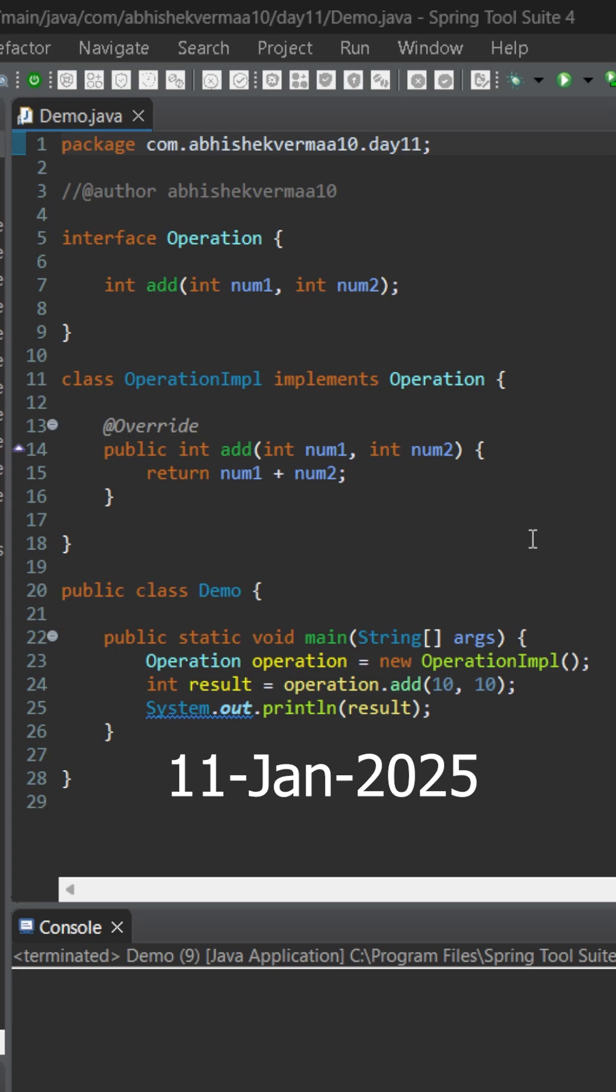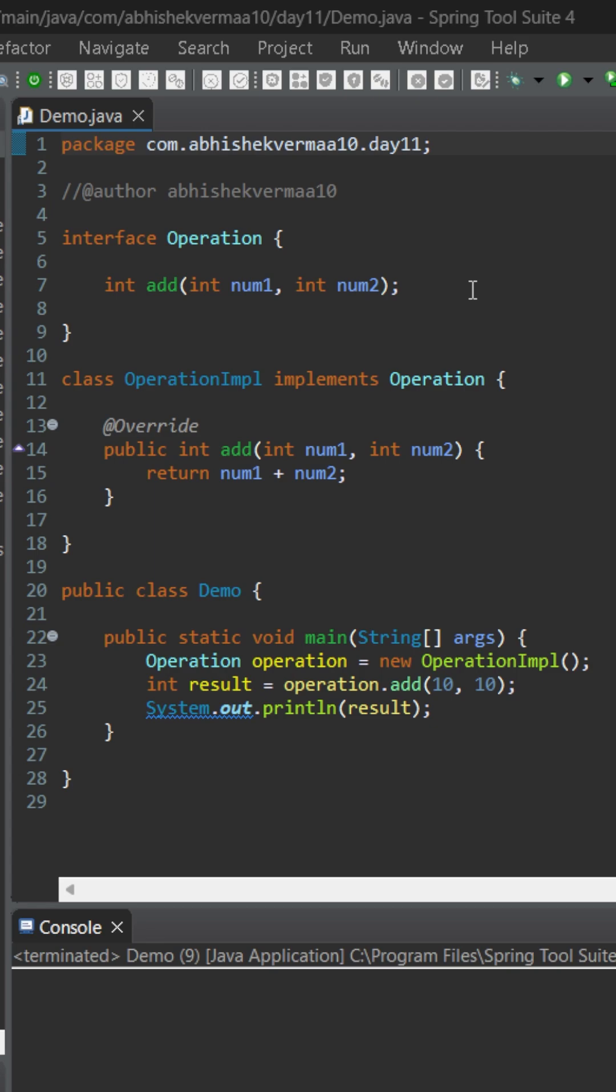Today let's see how we can write a lambda expression for a method with two arguments. Currently we have an interface operation with an abstract method add which contains two arguments and returns the sum, and this is how the implementation looks.